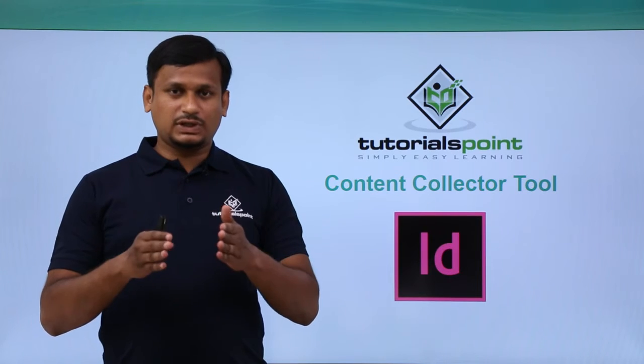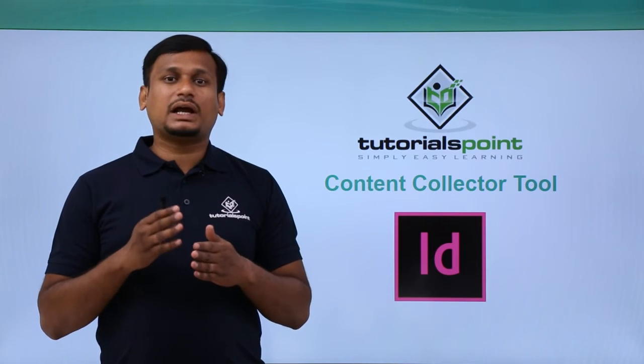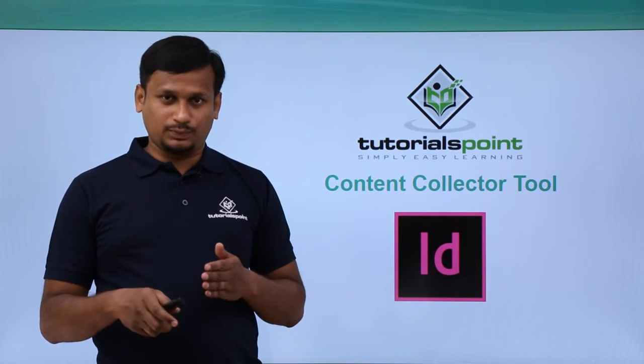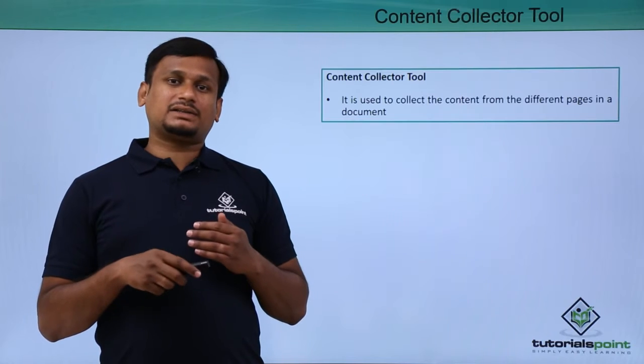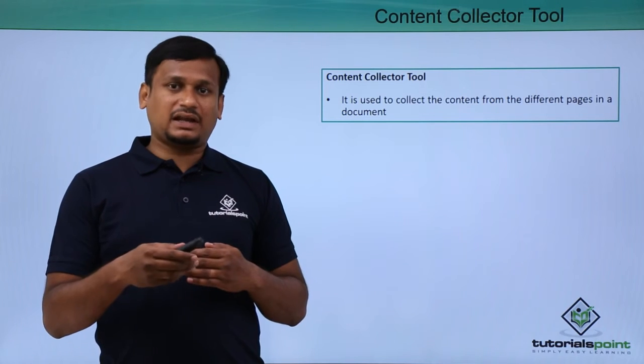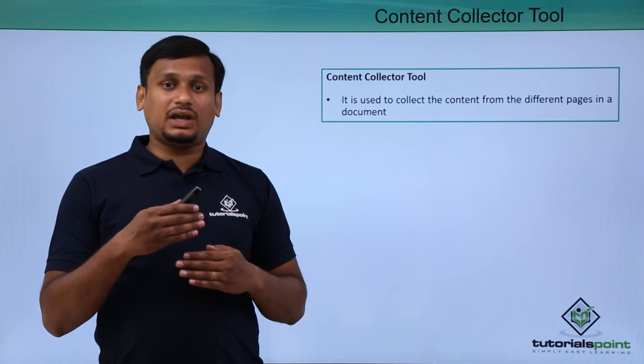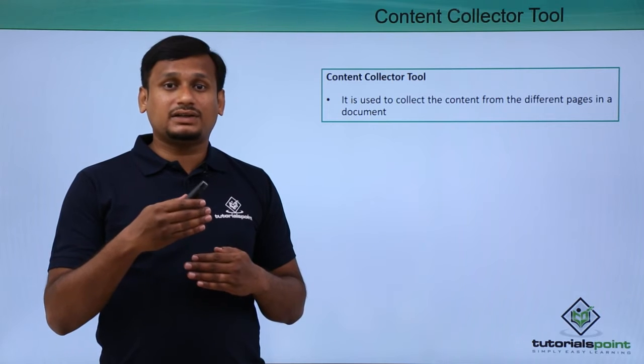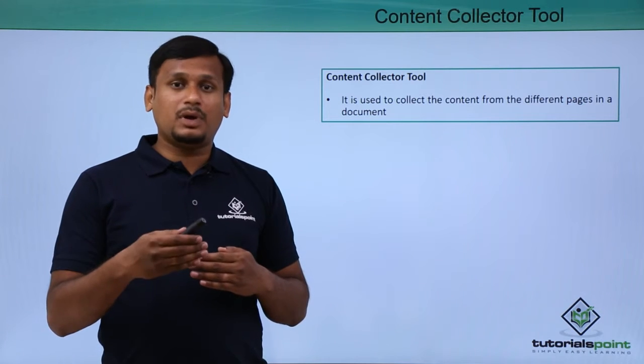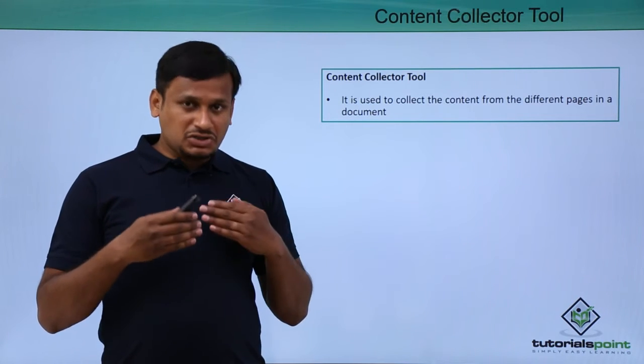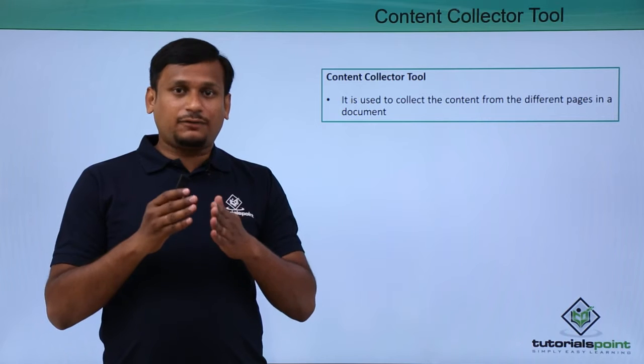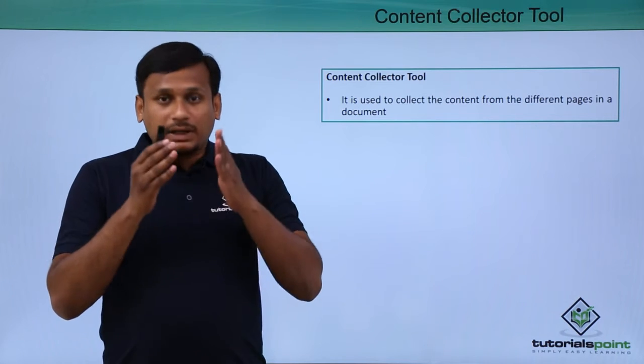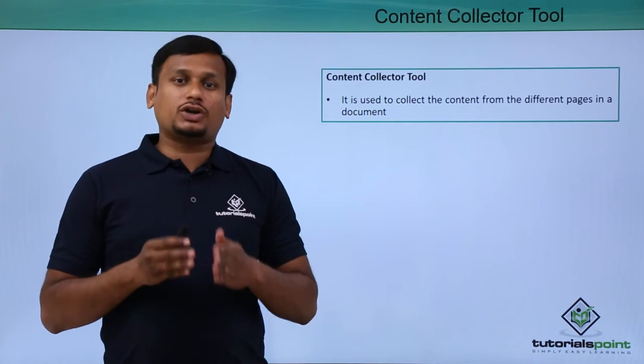In this video let us see about the content collector tool. The tool content collector itself says that it is collecting the content from the document. It is used to collect the content from multiple pages within the document.